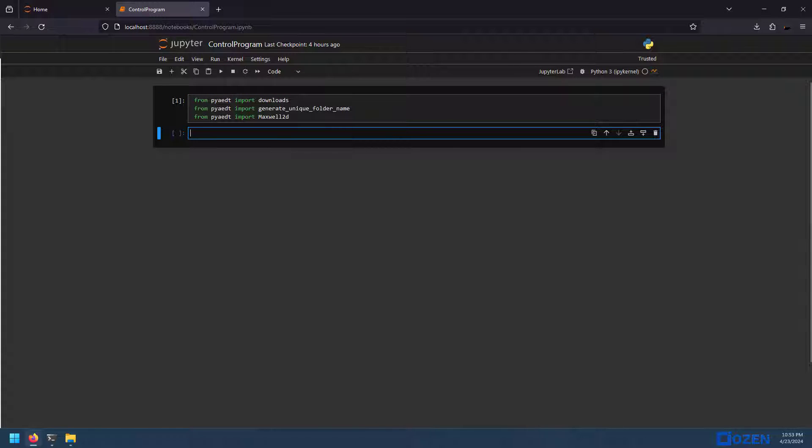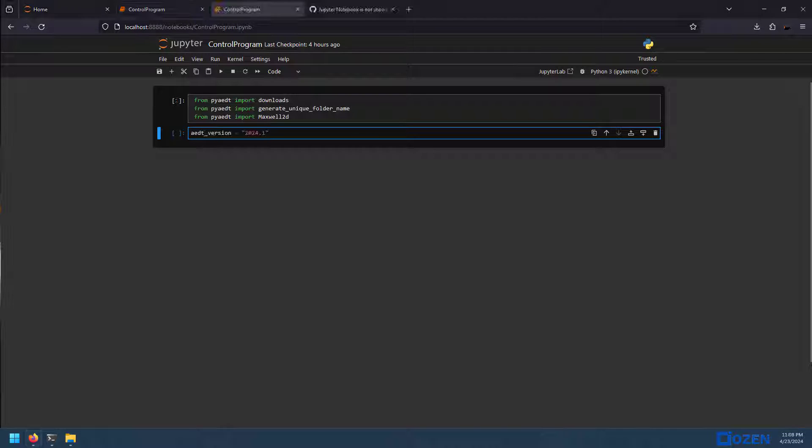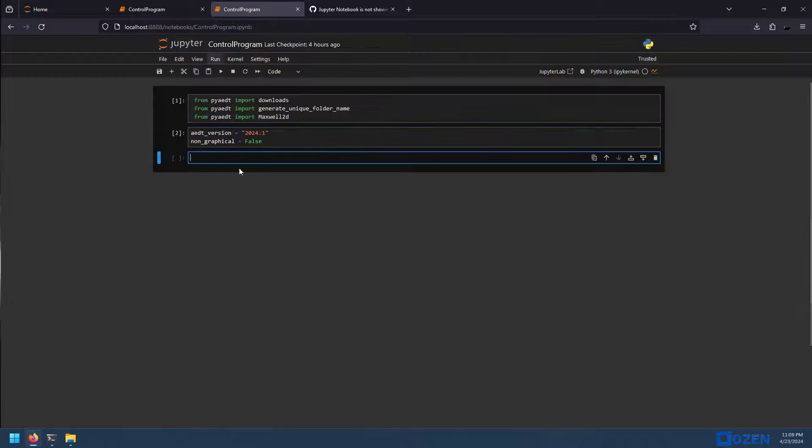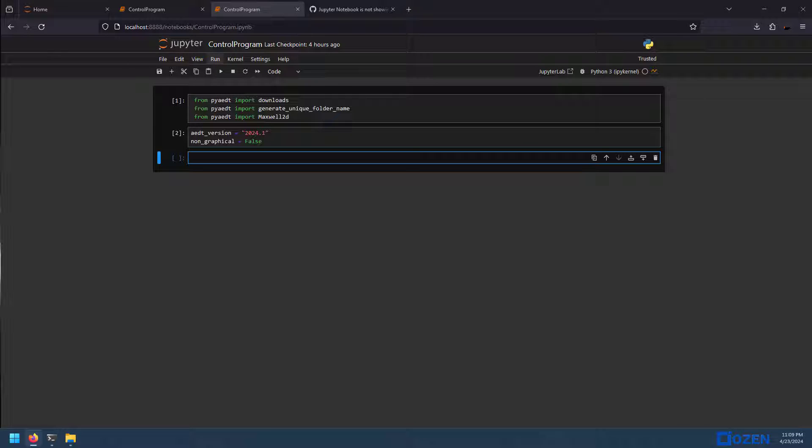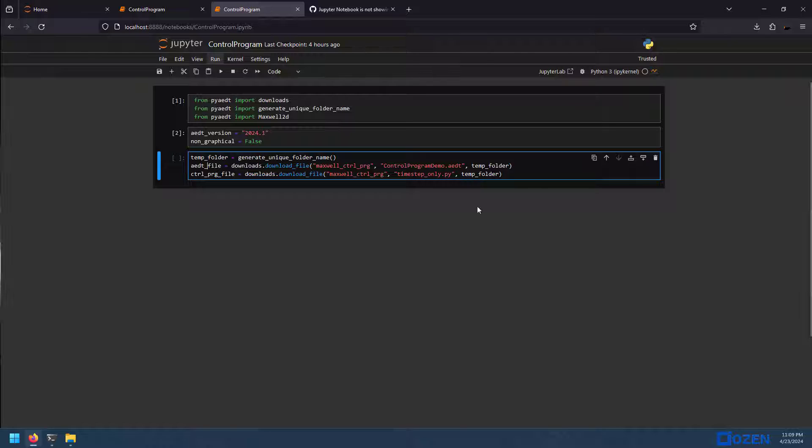Next cell block in my Jupyter notebook. We're going to start turning things on. So first thing that I want to do, I will set my AEDT version. Then I'm going to turn non-graphical mode off. That way we can see what we're doing. But this is something that isn't necessary at all, unless you want to visualize what's going on. Next, we need to download the example file that we're going to be using. This is just going to create a temporary folder to put it in. And these last two files are the commands to download the control program and the AEDT file. And we can check these just to make sure they're working.